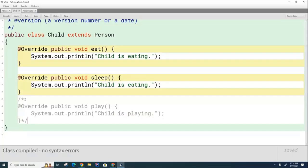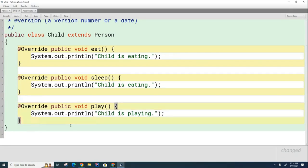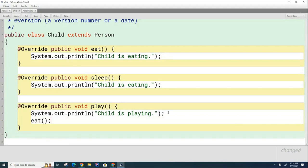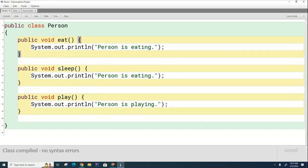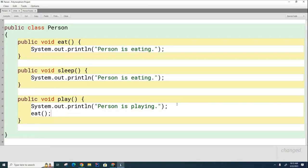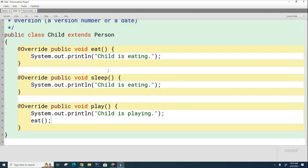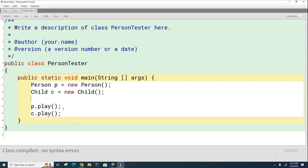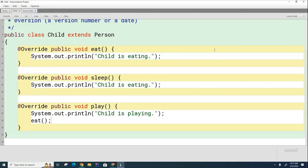Now let's put that back on. Things are going to get a little more complicated. Inside the Child's play method, I'm going to call the eat method. And inside the Person's play method, I'm also going to call the eat method. So now the Person has an eat, sleep, and play method, and play calls eat. Likewise, the Child's play method also calls the eat method. My question is: when I call the play method for the Person and the Child, what's going to get printed?